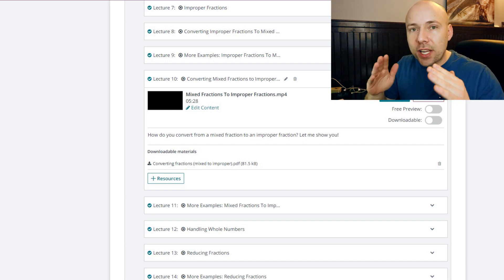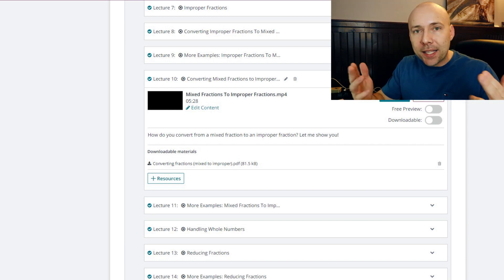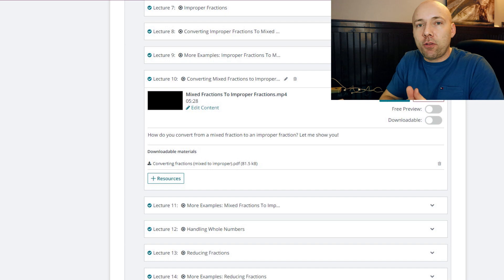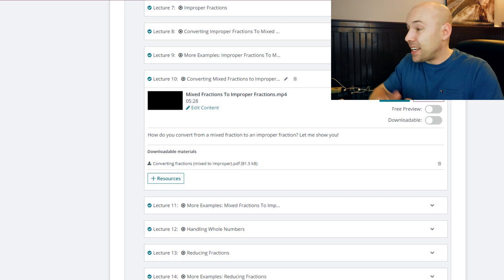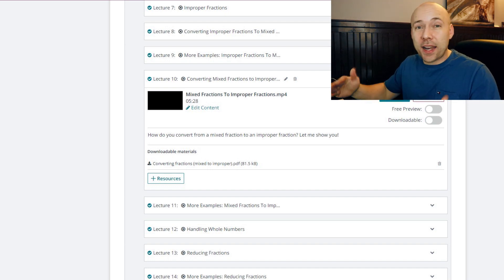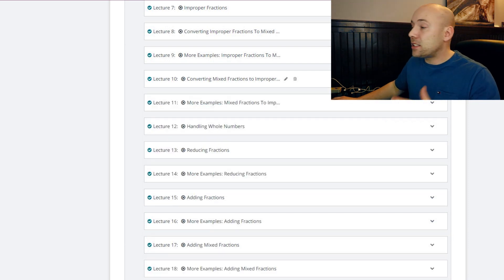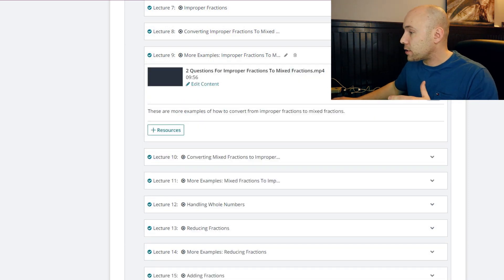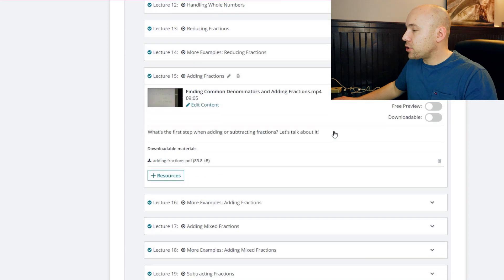So not only do you understand the principles, but you understand my mindset, my game plan as I see a fraction and as I navigate it. And I do that with every section that I can here. And another thing I'd like to point out is if you go to the actual sections, for example if you go into adding fractions, you're going to see downloadable materials sitting right here.